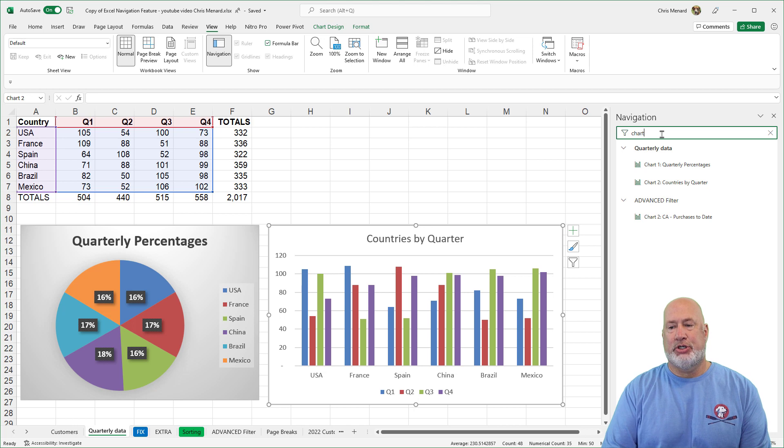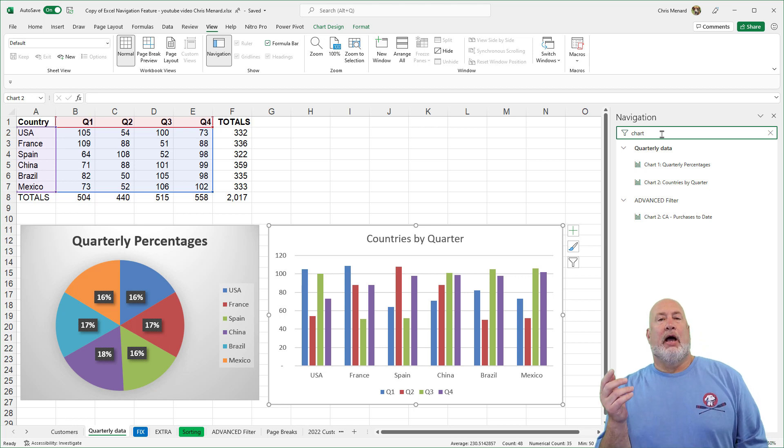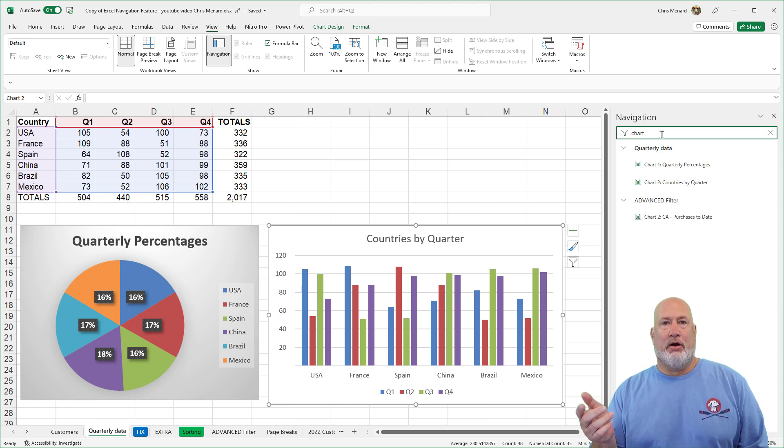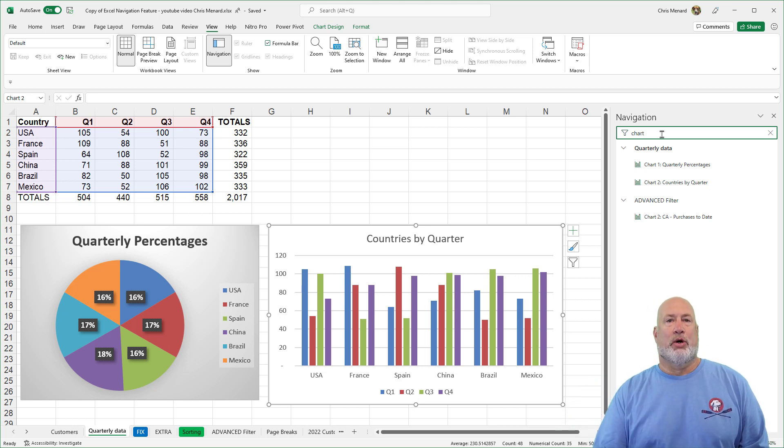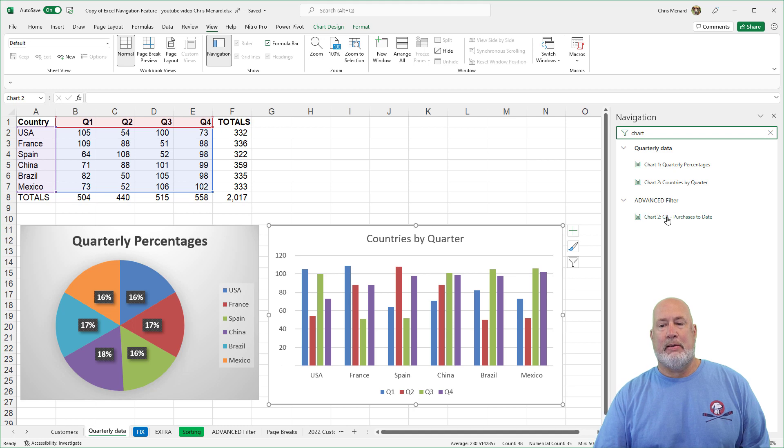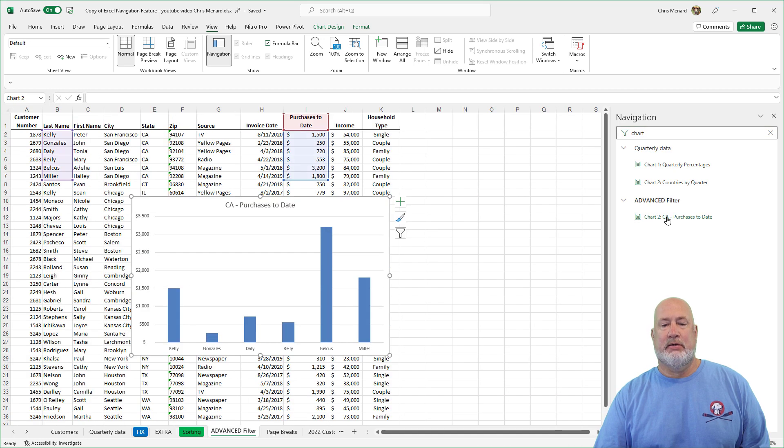If I type in chart, I've got a chart on the advanced filter worksheet. And if I click that chart, watch this, there I am.